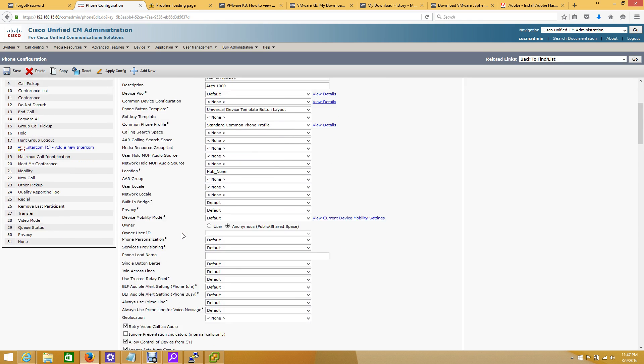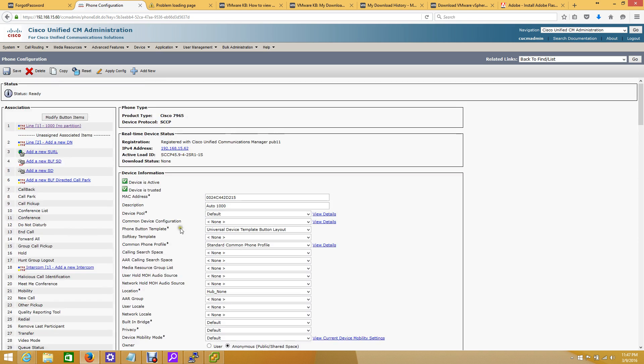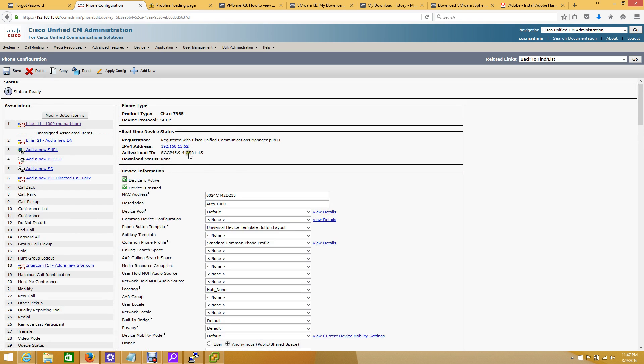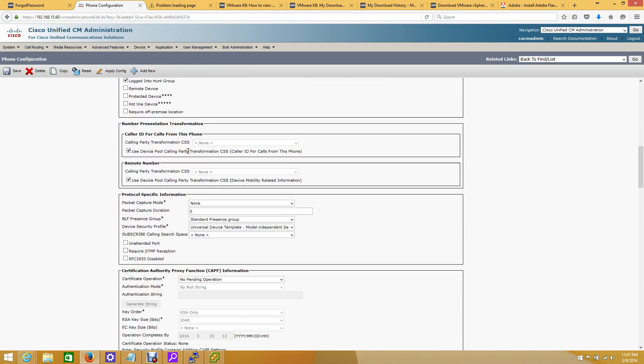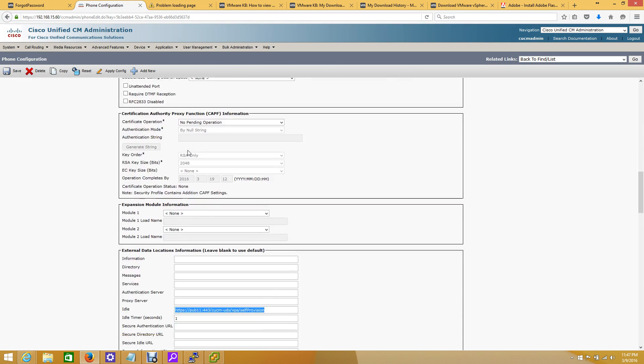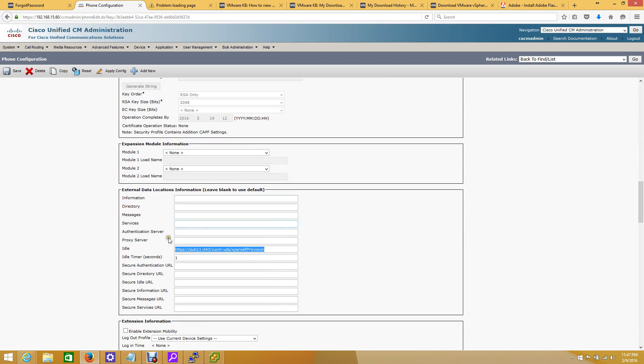All you have to do is go to the device level of the telephone, scroll down a ways, and you'll see it right here under the External Data Location Information. Basically, you're just going to want to remove this link.